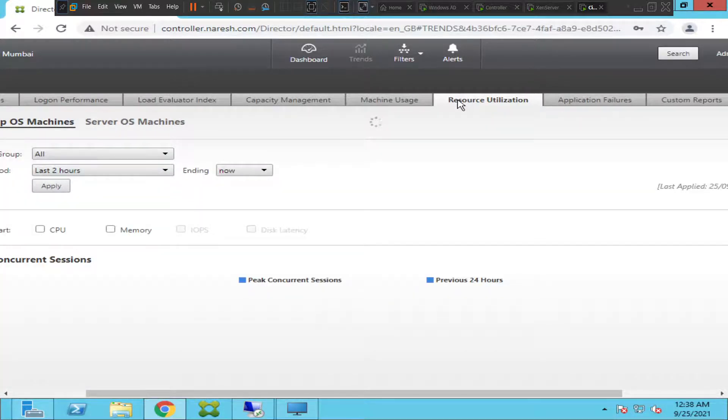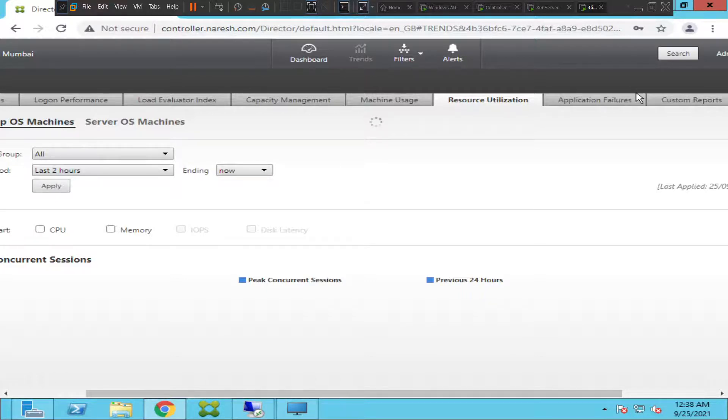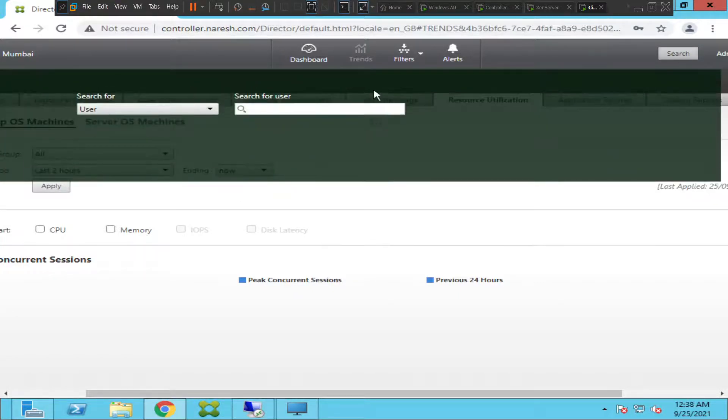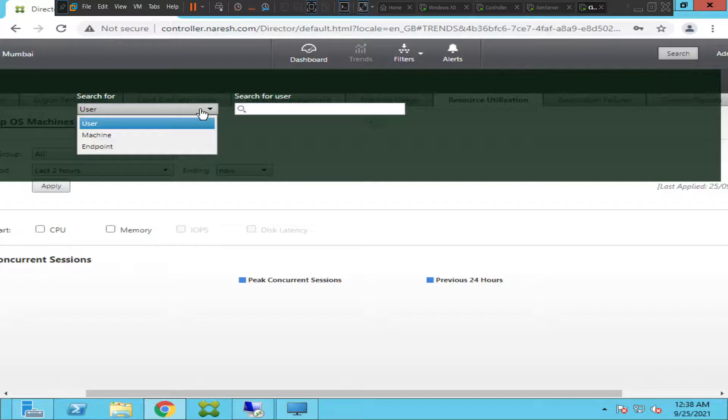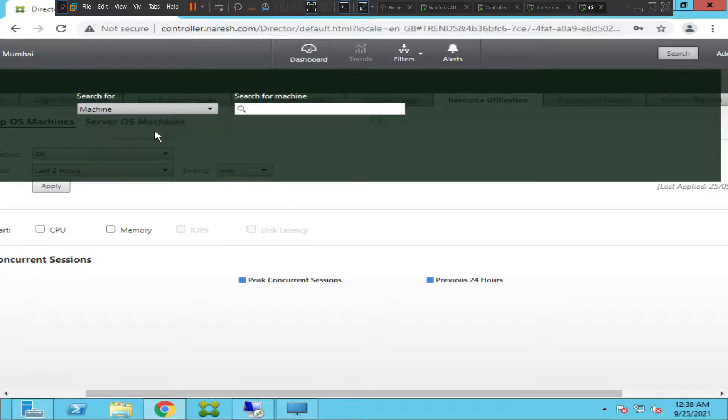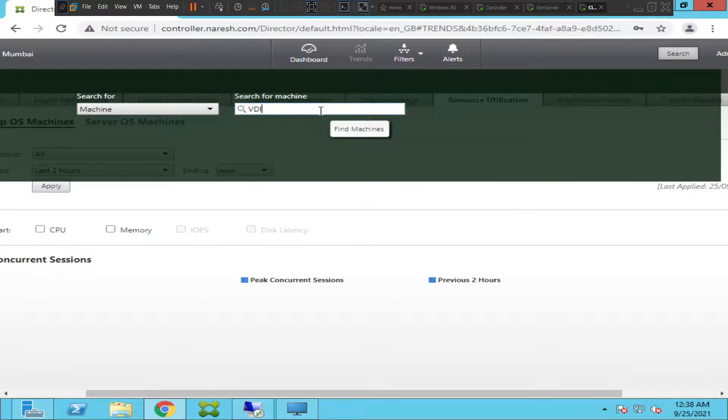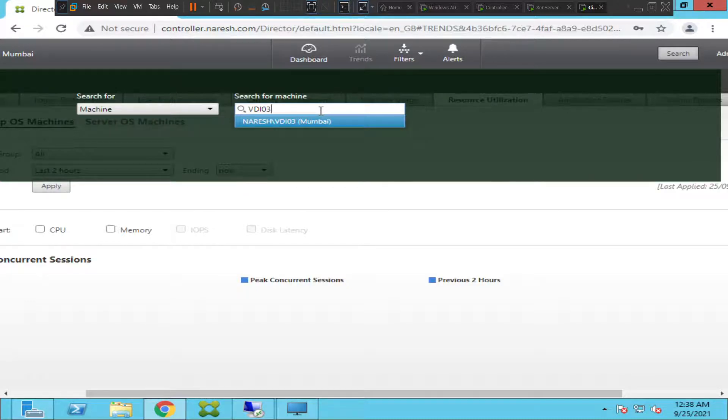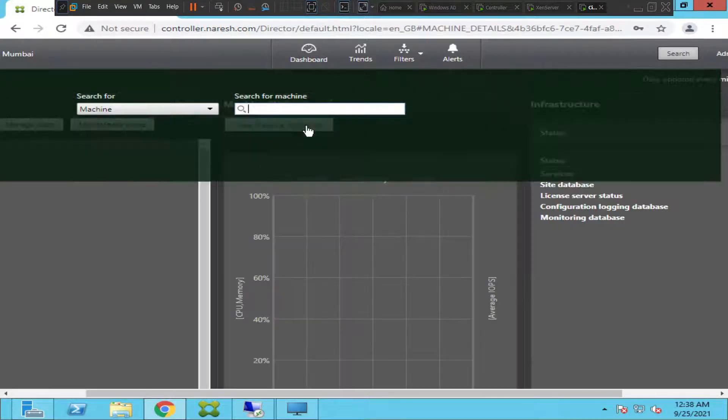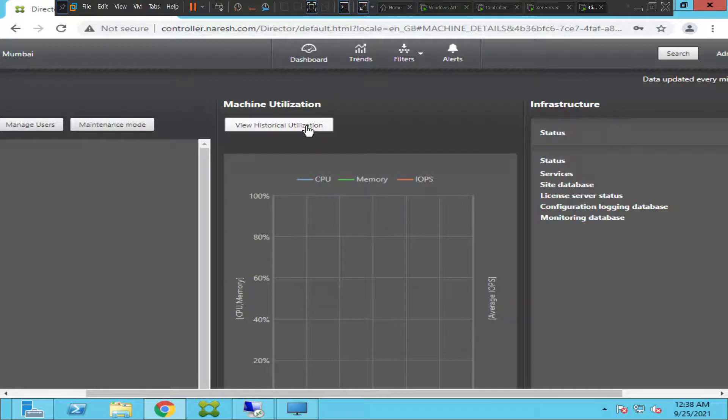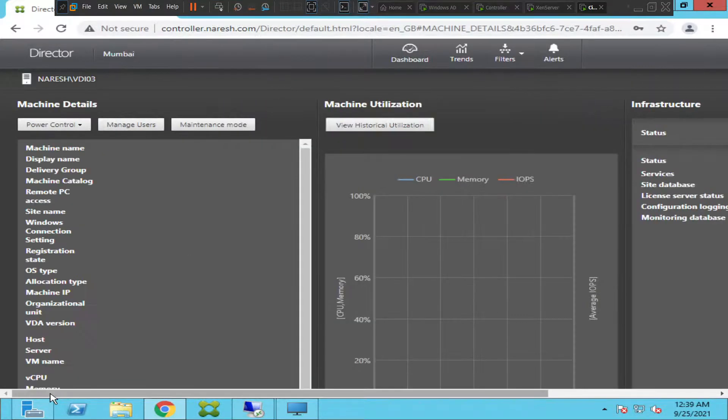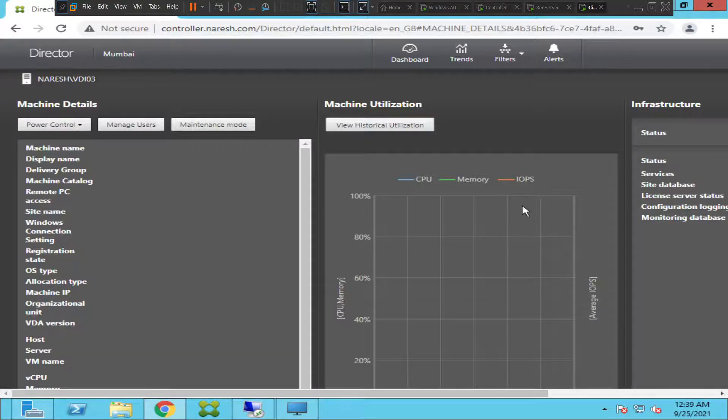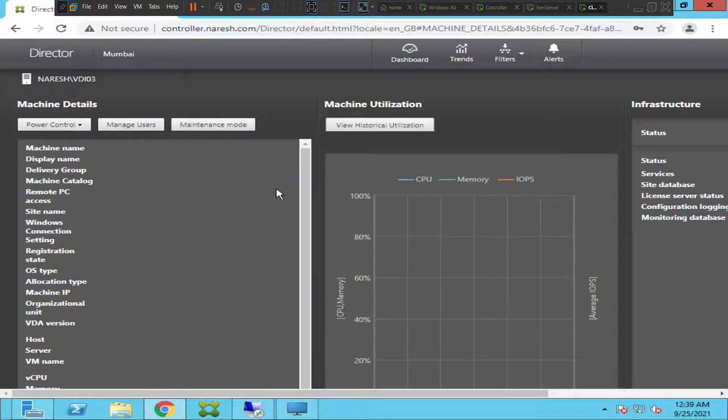It's very helpful to troubleshoot any problem. Let me quickly go to search and let me look for a machine and show some details. Let me look for a machine called VDI03. Let me click on it. It is trying to pull some information in a few minutes.